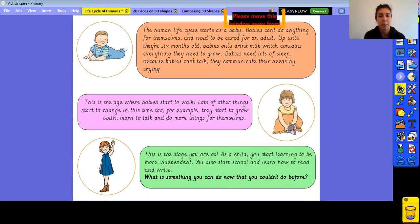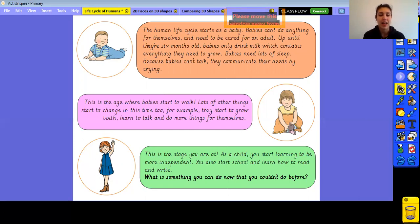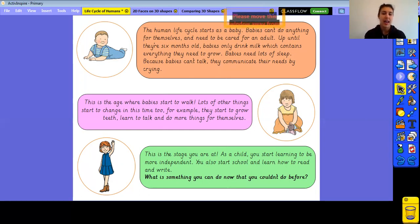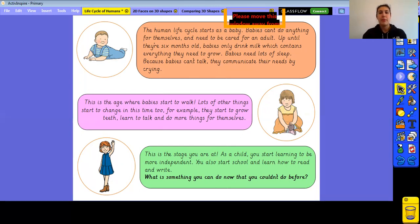The next stage is toddlers. This is the age where babies start to walk — when babies reach about one year old, they start to learn how to walk and become toddlers. Lots of other things happen during this time as well: they start to grow their teeth, they learn to talk, and they might learn to do a few more things for themselves, like feeding themselves or putting a jacket on.